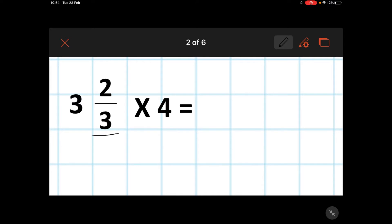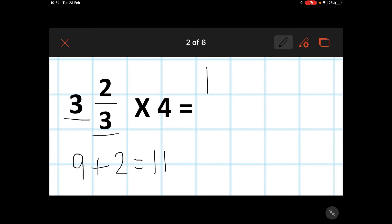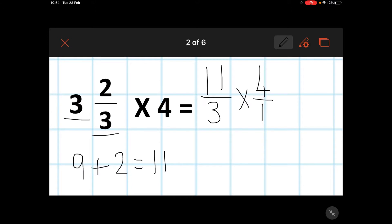I have a denominator of three and I have three wholes — three lots of three. I know that three times three is nine, and I must remember to add the numerator. Nine add two is eleven, so I have a numerator of eleven and I keep my denominator the same — three. I multiply by four, and I want to express my whole number as a fraction, so I'm going to put one as the denominator.